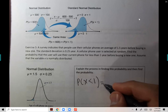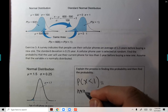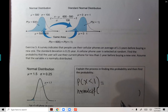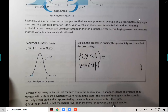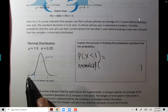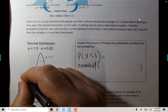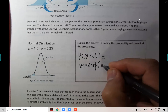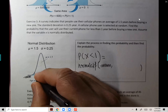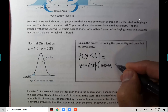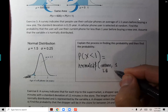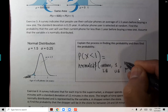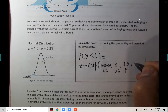It will be normalCDF. The lower bound will be negative a million, the upper bound will be one. So lower bound, upper bound, then we need the mean which is 1.5, then the standard deviation which is 0.25.